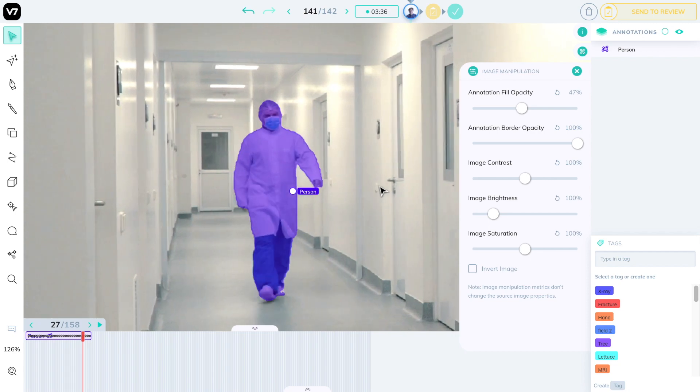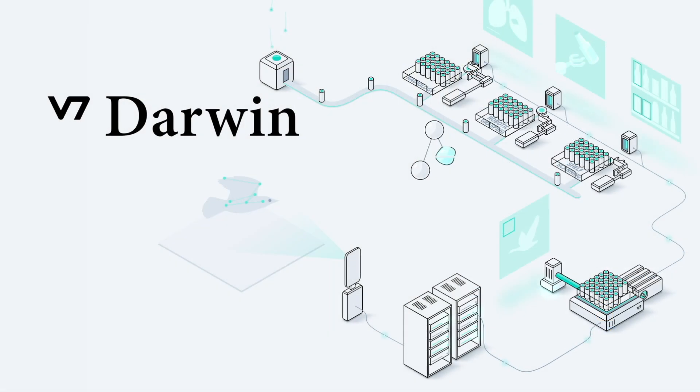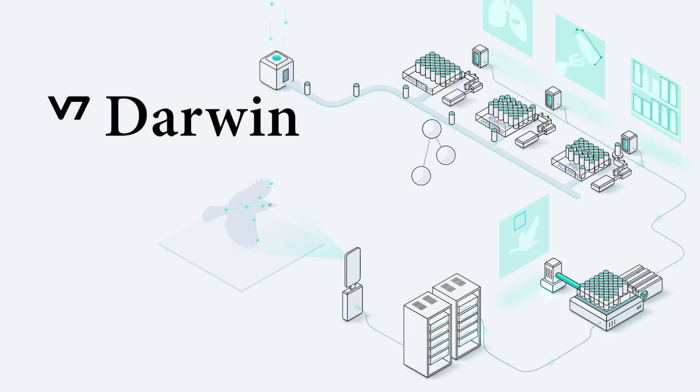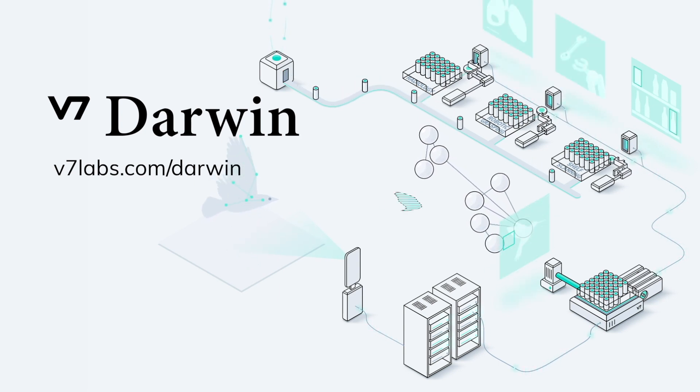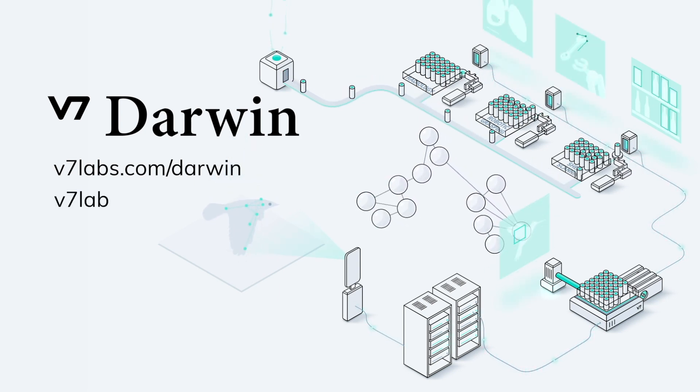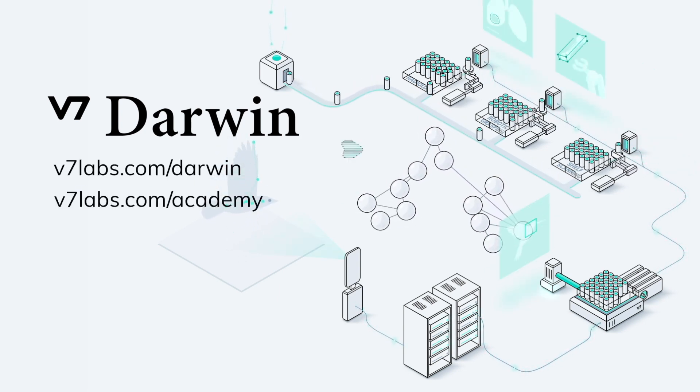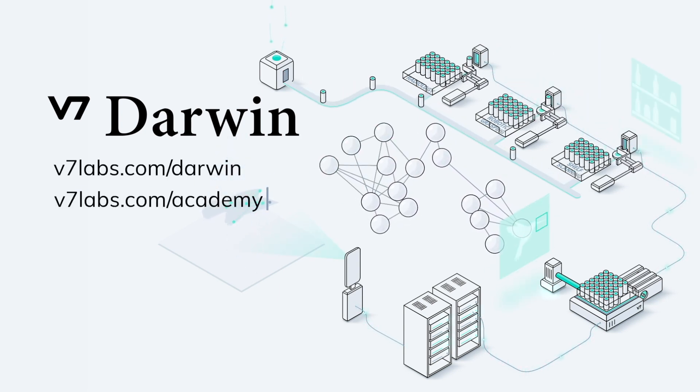Our team at V7 is very proud of our video annotation features, and we hope you'll enjoy it too. You can try all of this now at v7labs.com.